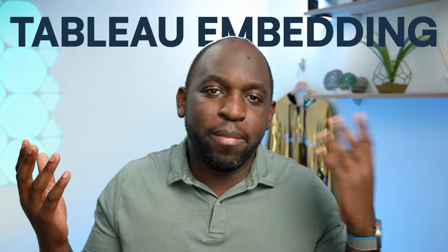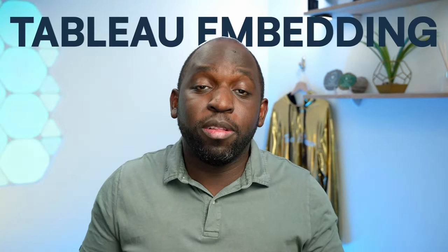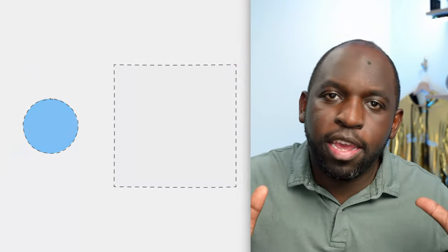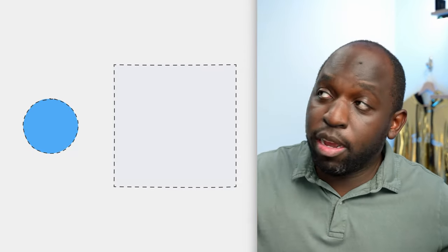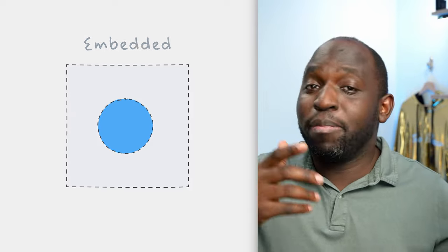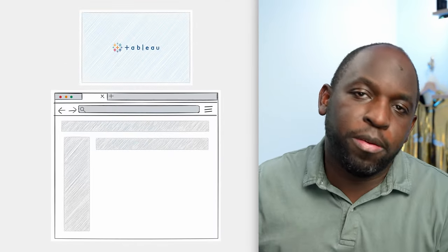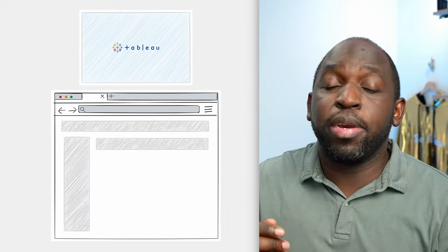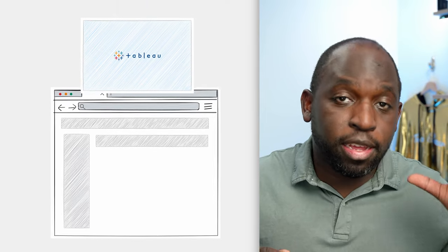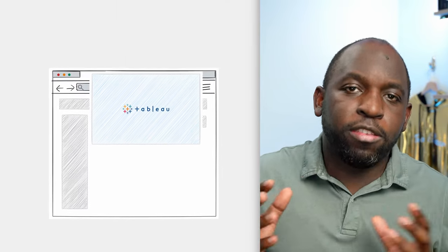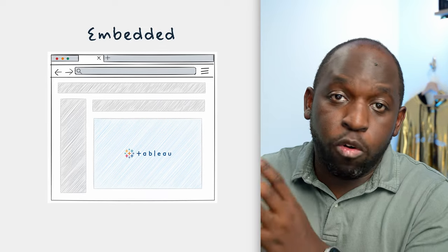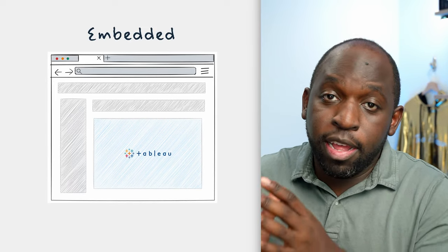What is Tableau embedding? The term embedding simply means to put one thing into something else. If I take a circle and I put it inside of a square, I've embedded the circle in the square. And in the context of Tableau, when you do exactly that, you're basically taking Tableau and putting it inside of another system or application. That is in essence what Tableau embedding is.